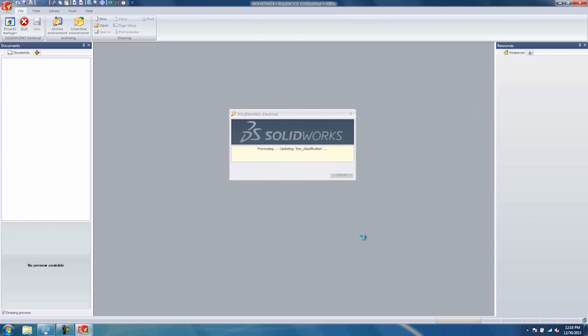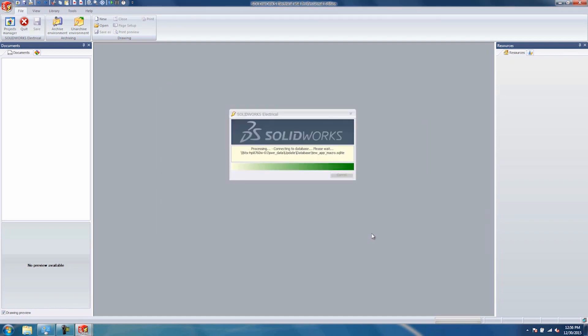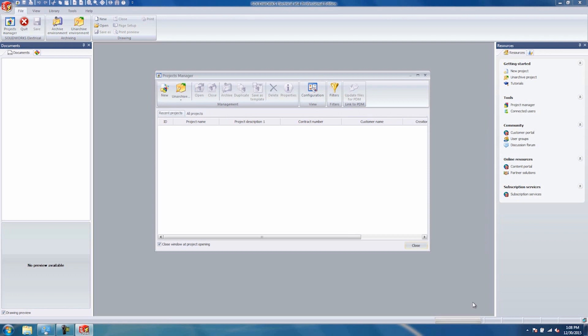This is going to do a data update on the server. This needs to be done one time by one client. All the rest of the clients will not have to do this update. Once the data update is complete, you will see a report here. You can go ahead and just hit Finish. Once that's complete, you'll be presented with the Projects Manager and you're good to start using SolidWorks Electrical.